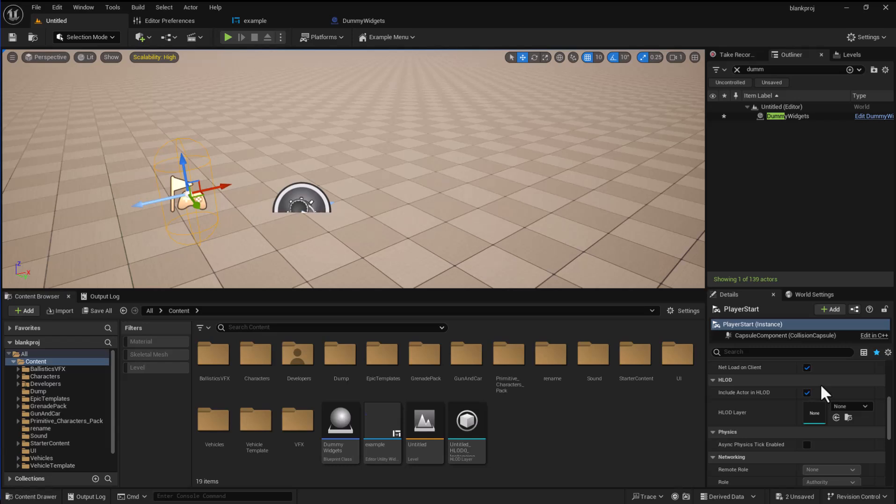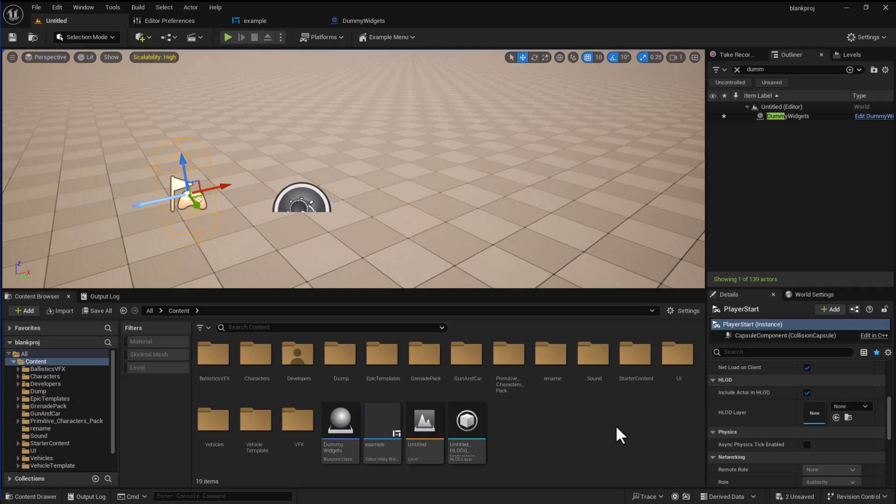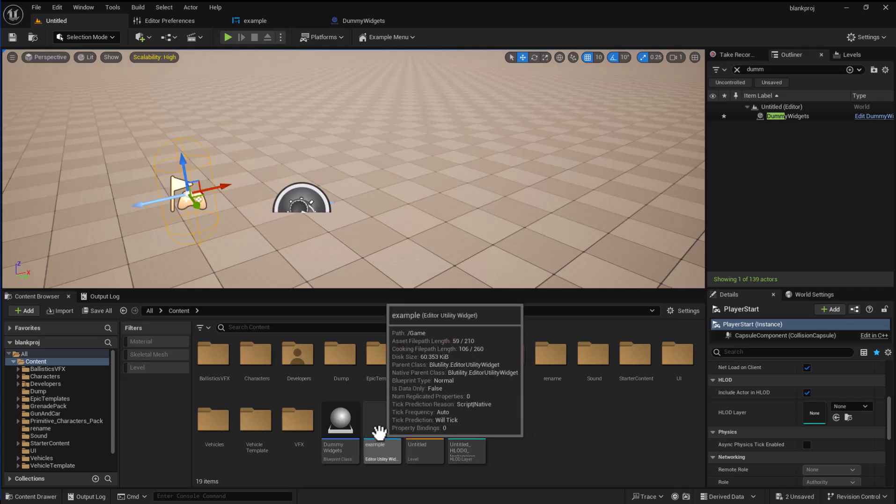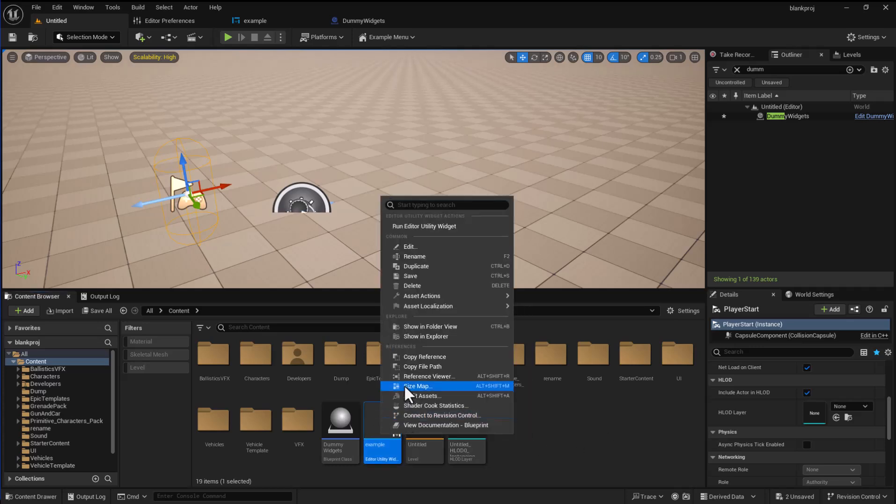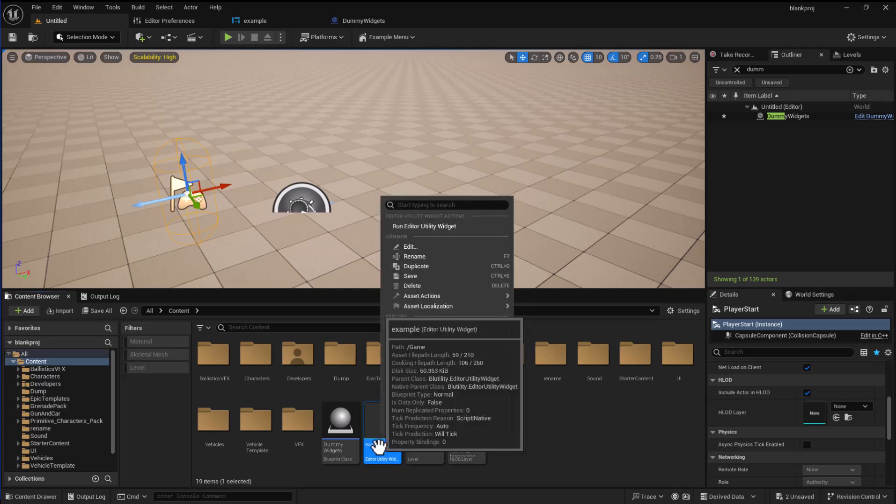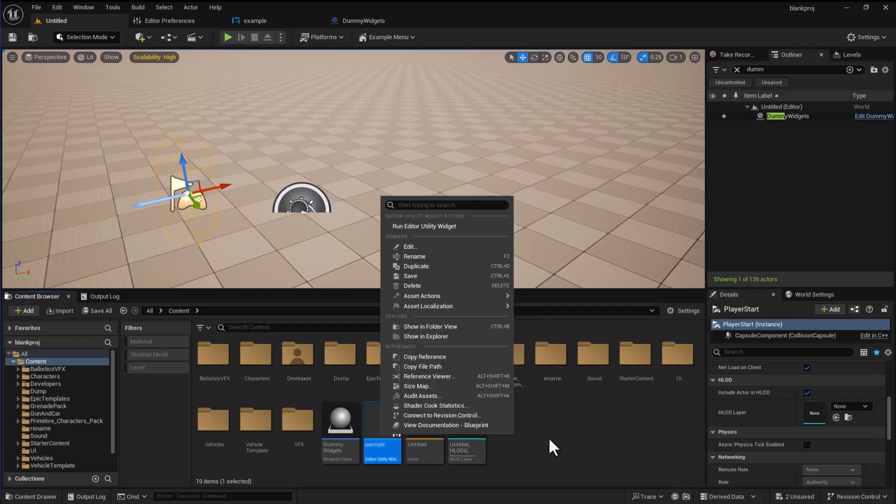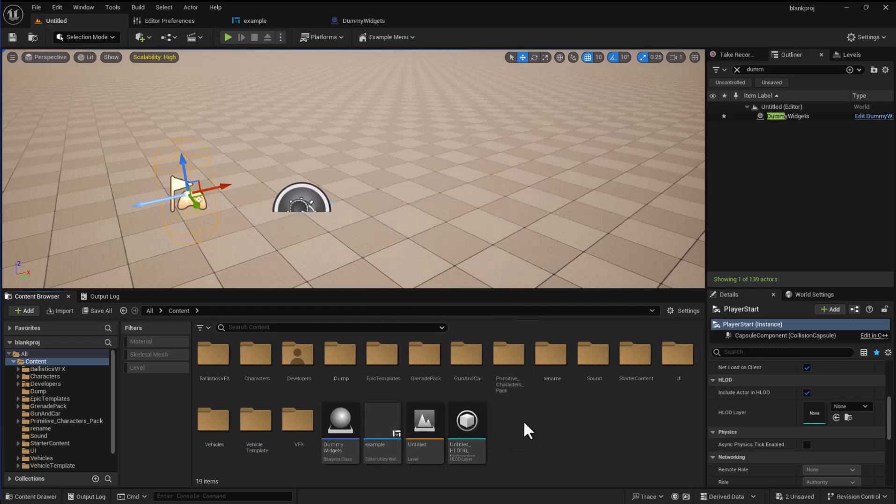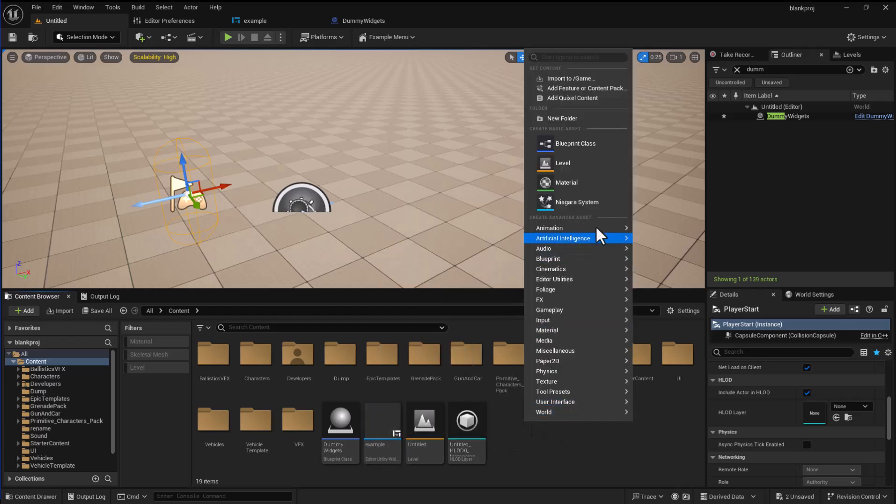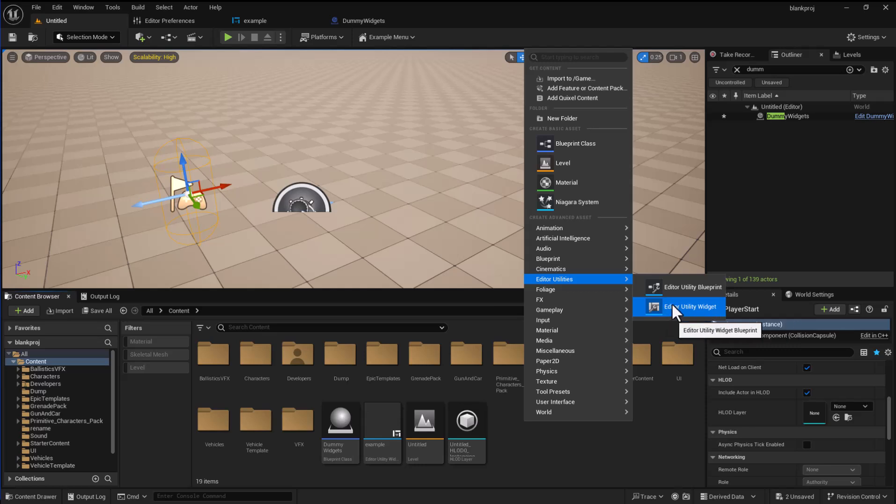So this is a workaround to allow you to get access to them inside the editor utility widgets. For example here I have an example editor utility widget, you get an editor utility widget by going editor utility, editor utility widget.